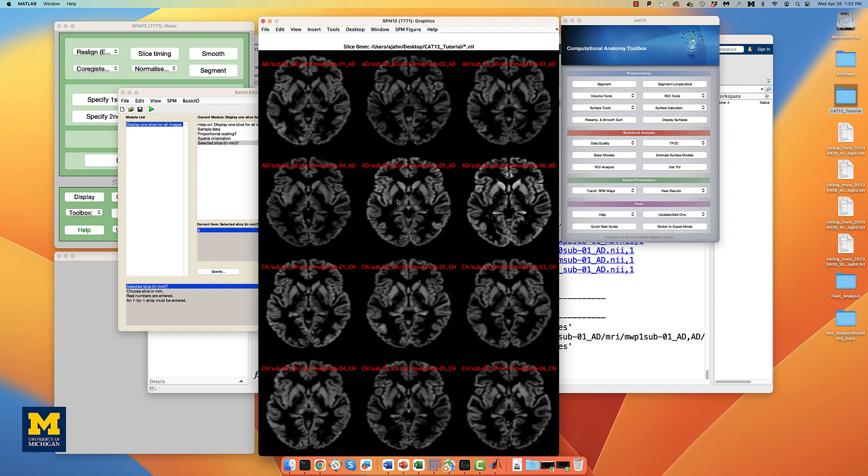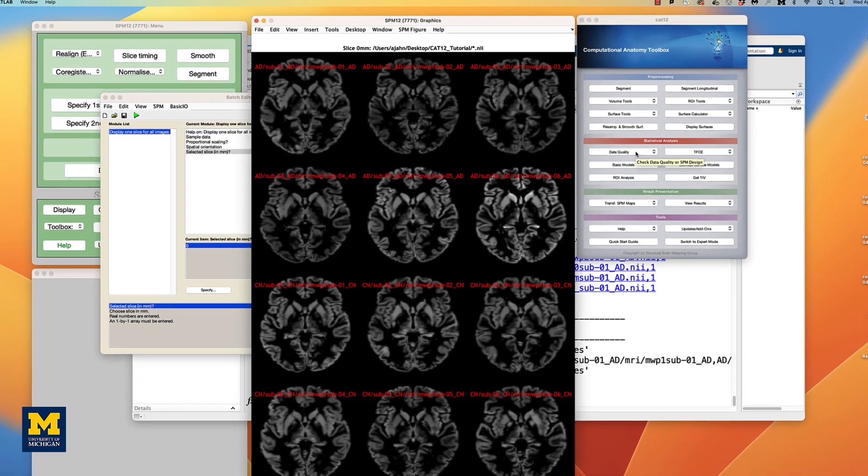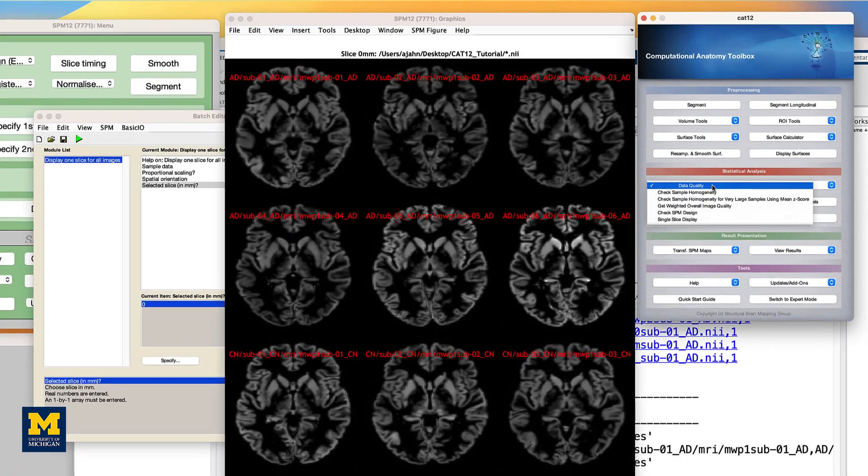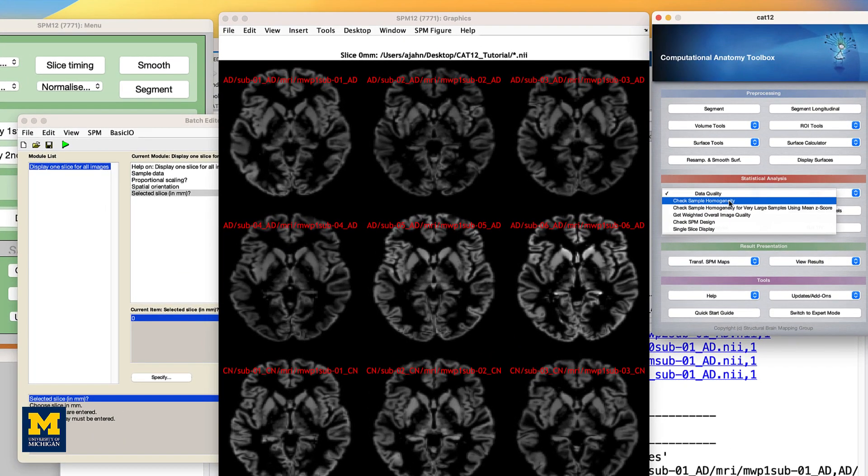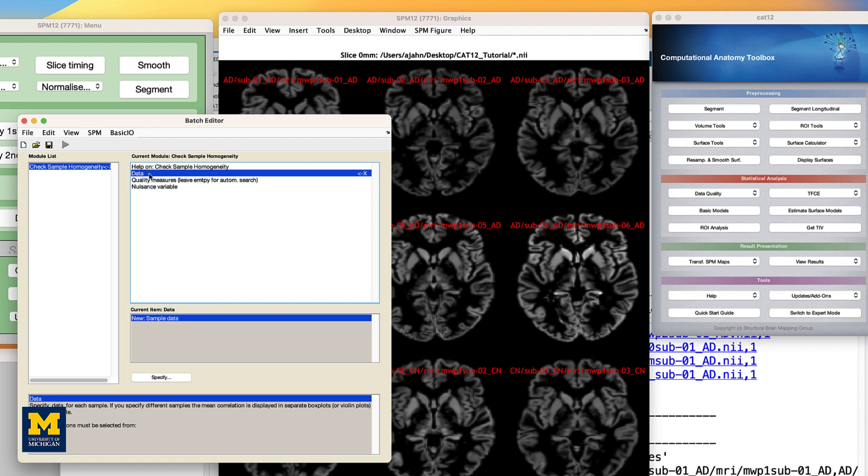Our last QA check is to examine the homogeneity of our sample. Not all of the anatomical scans will have the same volume in every voxel, but most brains should be pretty close, usually in the correlation range of R equals 0.8 to 0.9. From the CAT12 GUI, again click on the data quality drop-down menu, and select check sample homogeneity.